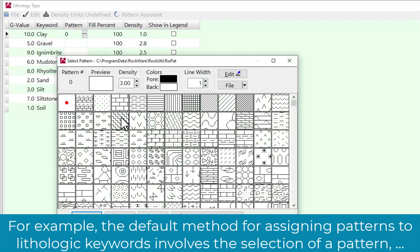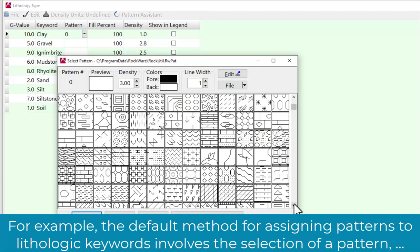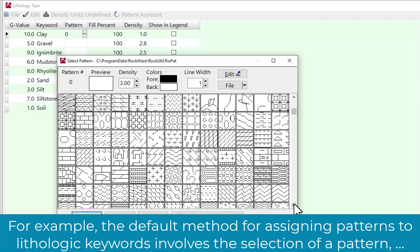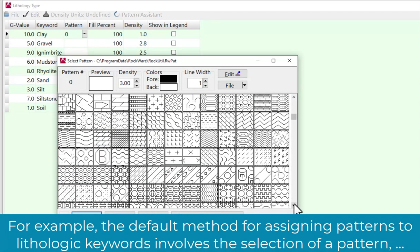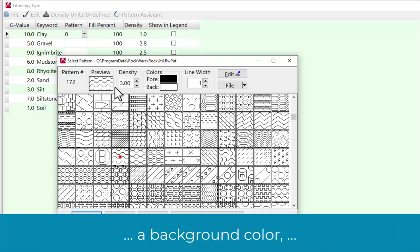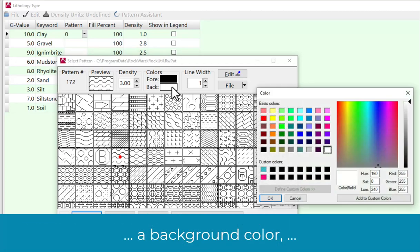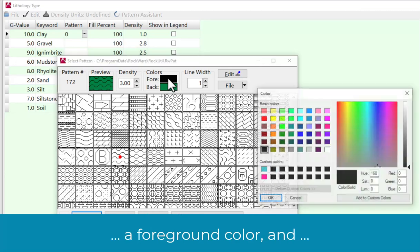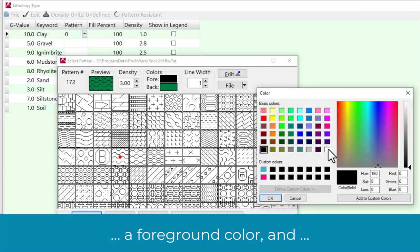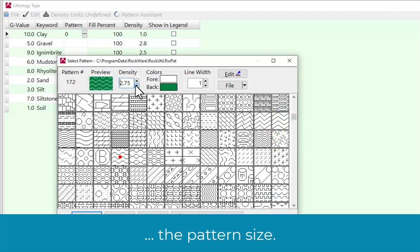For example, the default method for assigning patterns to Lithologic keywords involves the selection of a pattern, a background color, a foreground color, and the pattern size.